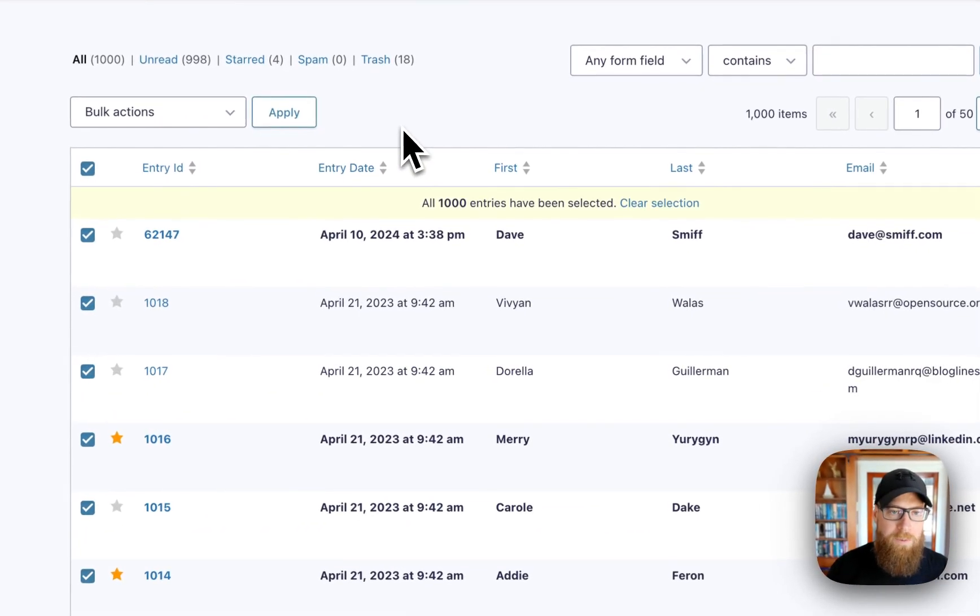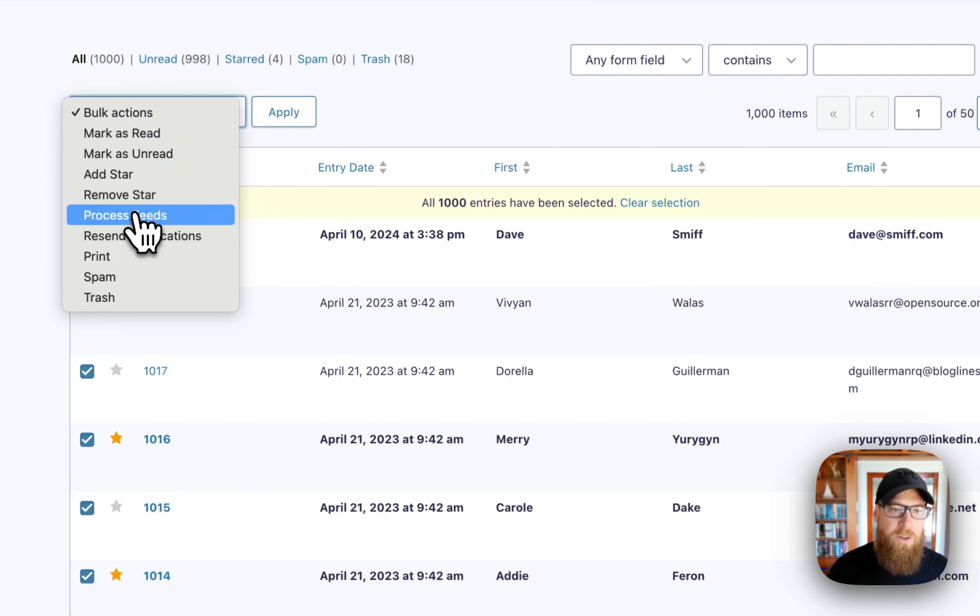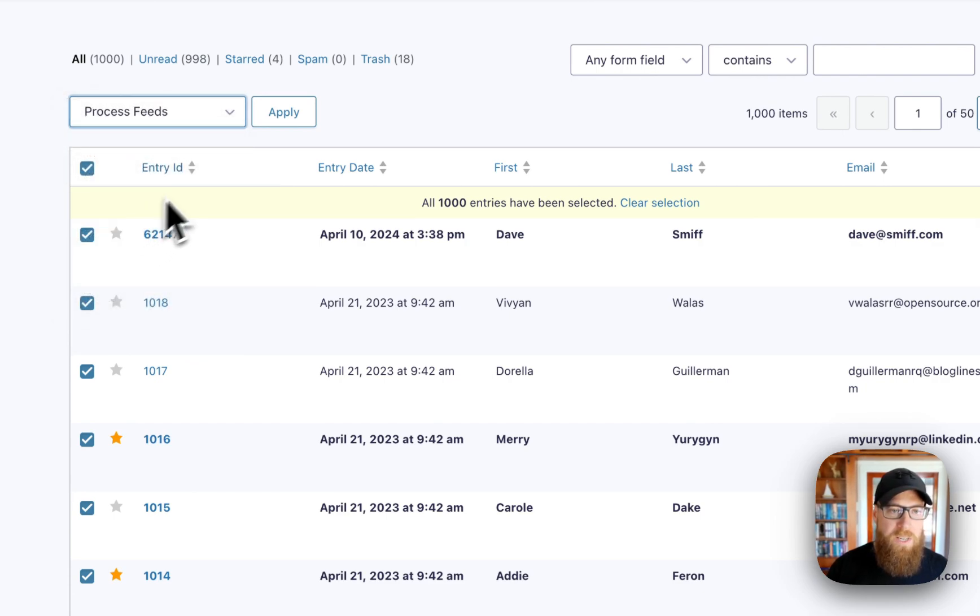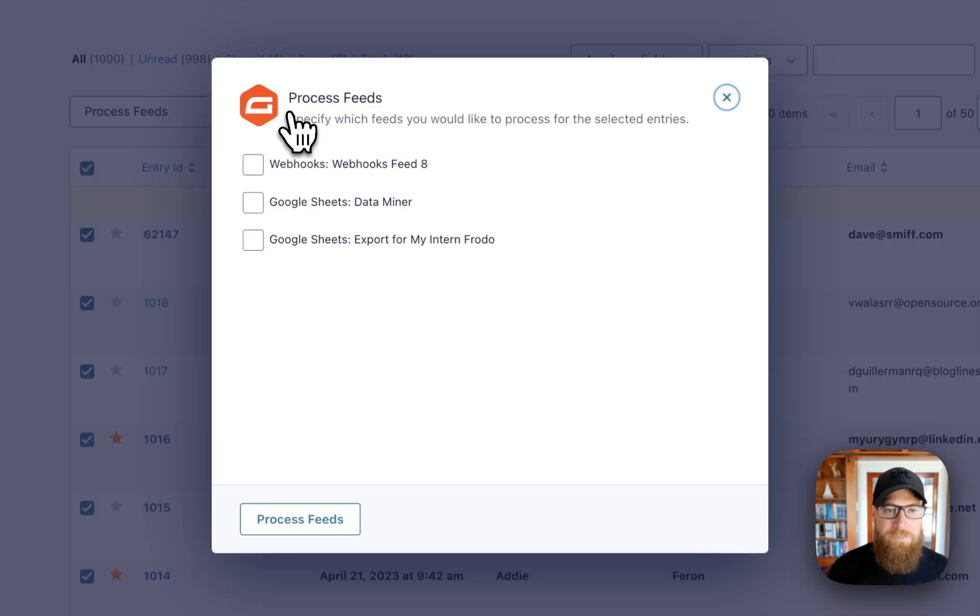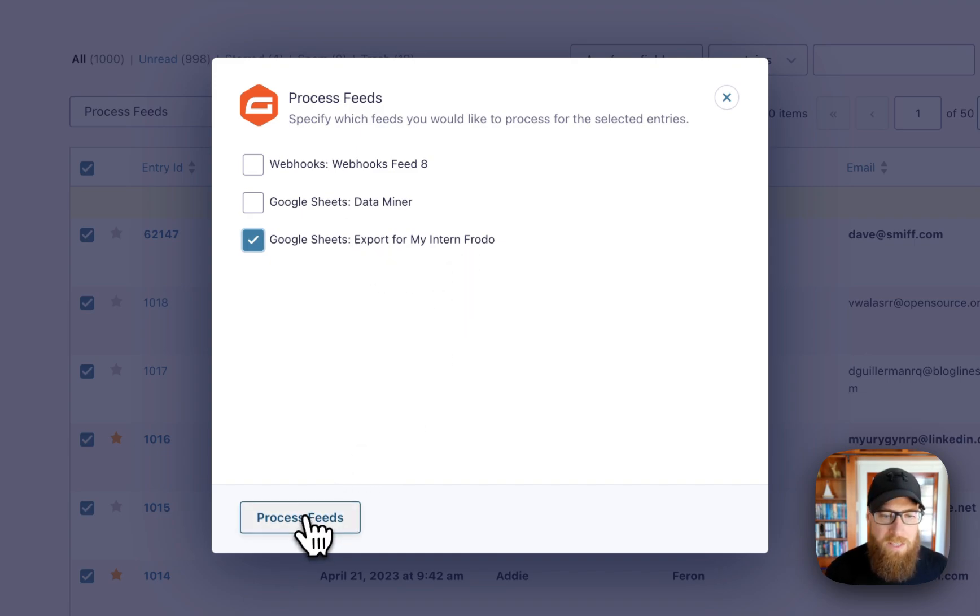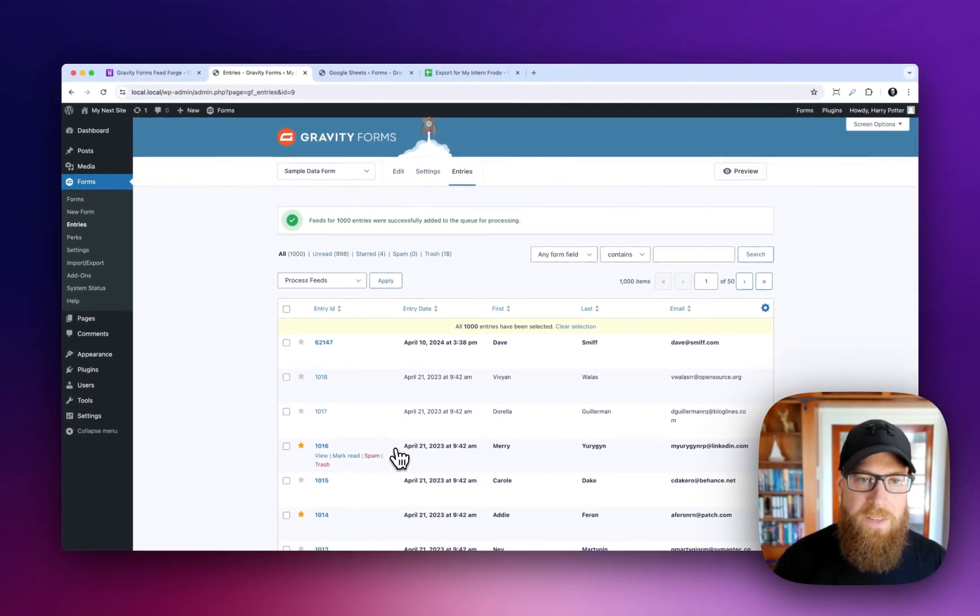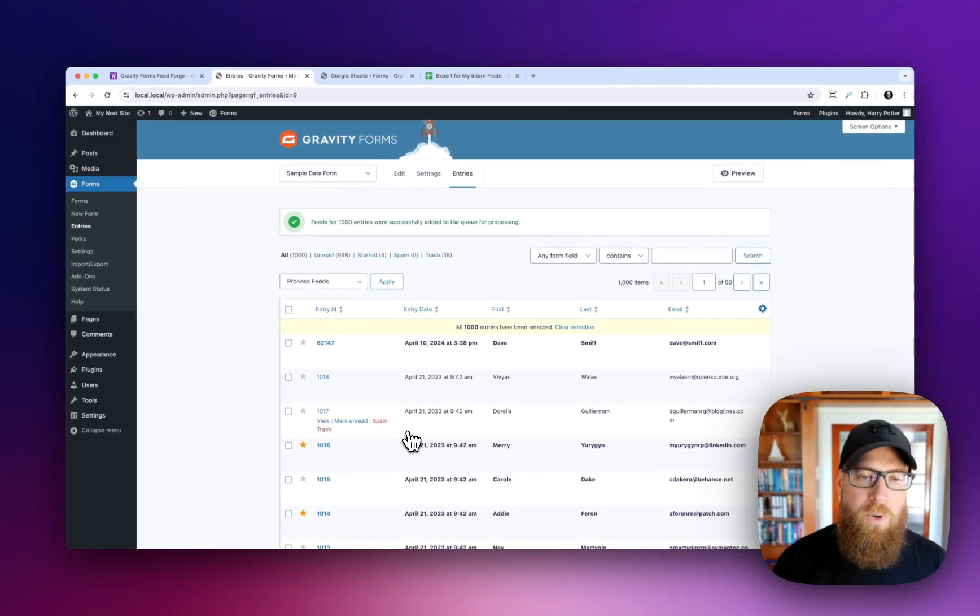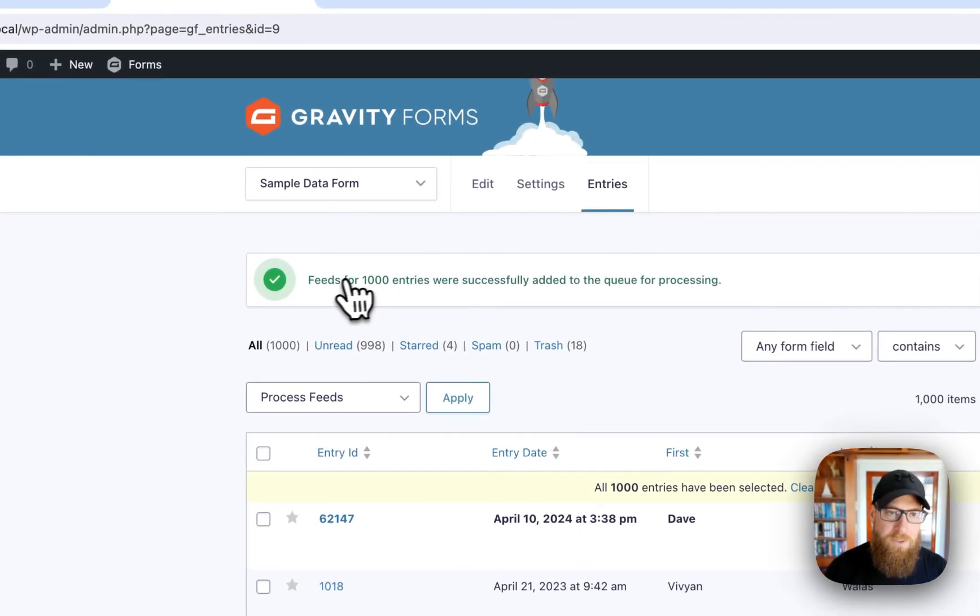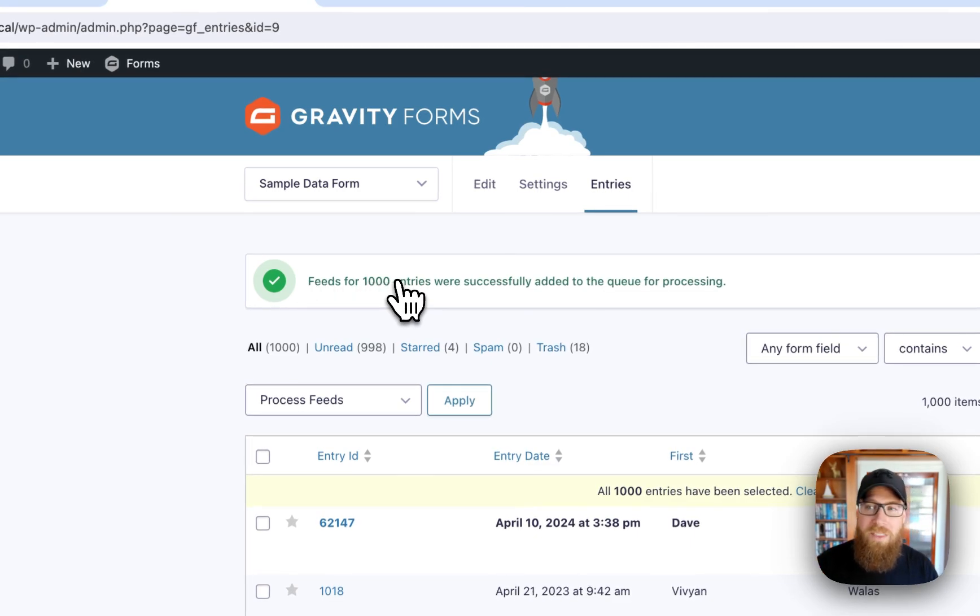With that said, we have our entries selected. We're going to go up here and we're going to process feeds and we're going to click apply. And now we're going to select the Google Sheets export for my intern Frodo feed. And then we'll click process feeds. It'll take a second. I'll add these feeds to the queue for processing. You can see our success message there. All 1,000 entries have been added.